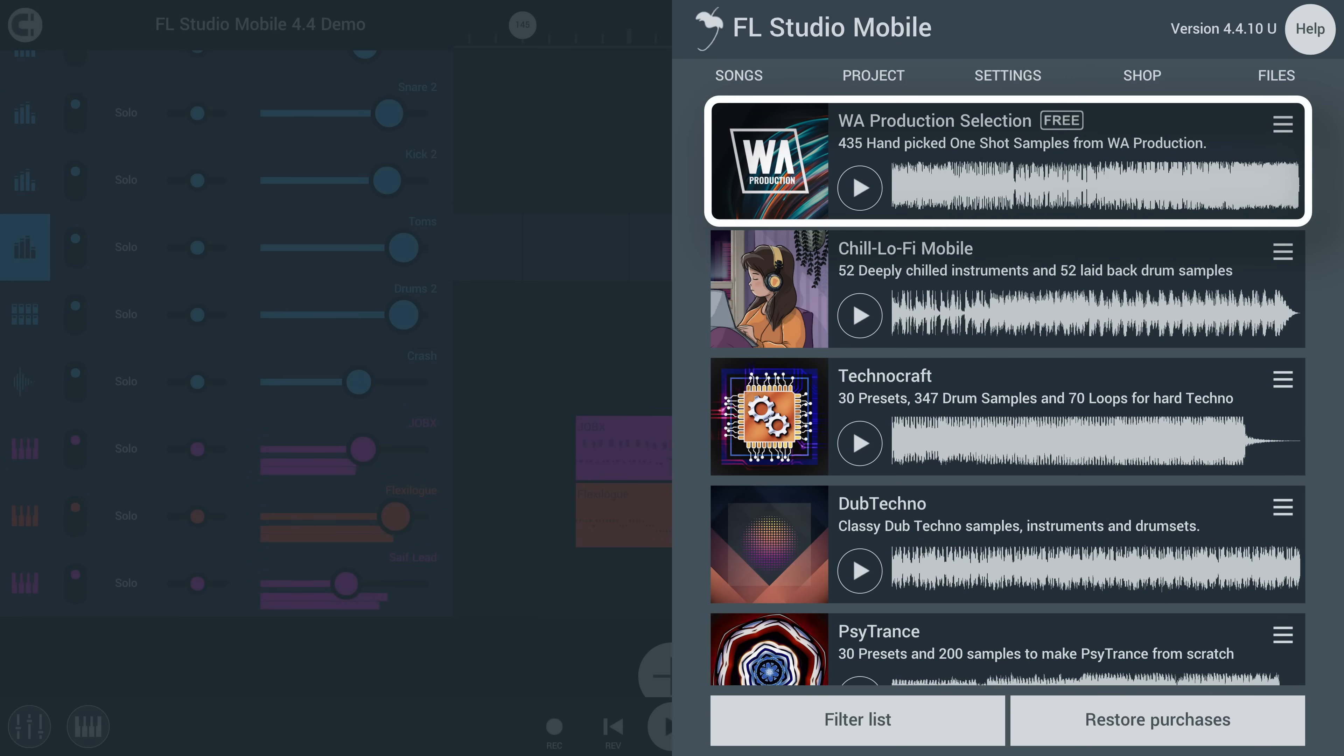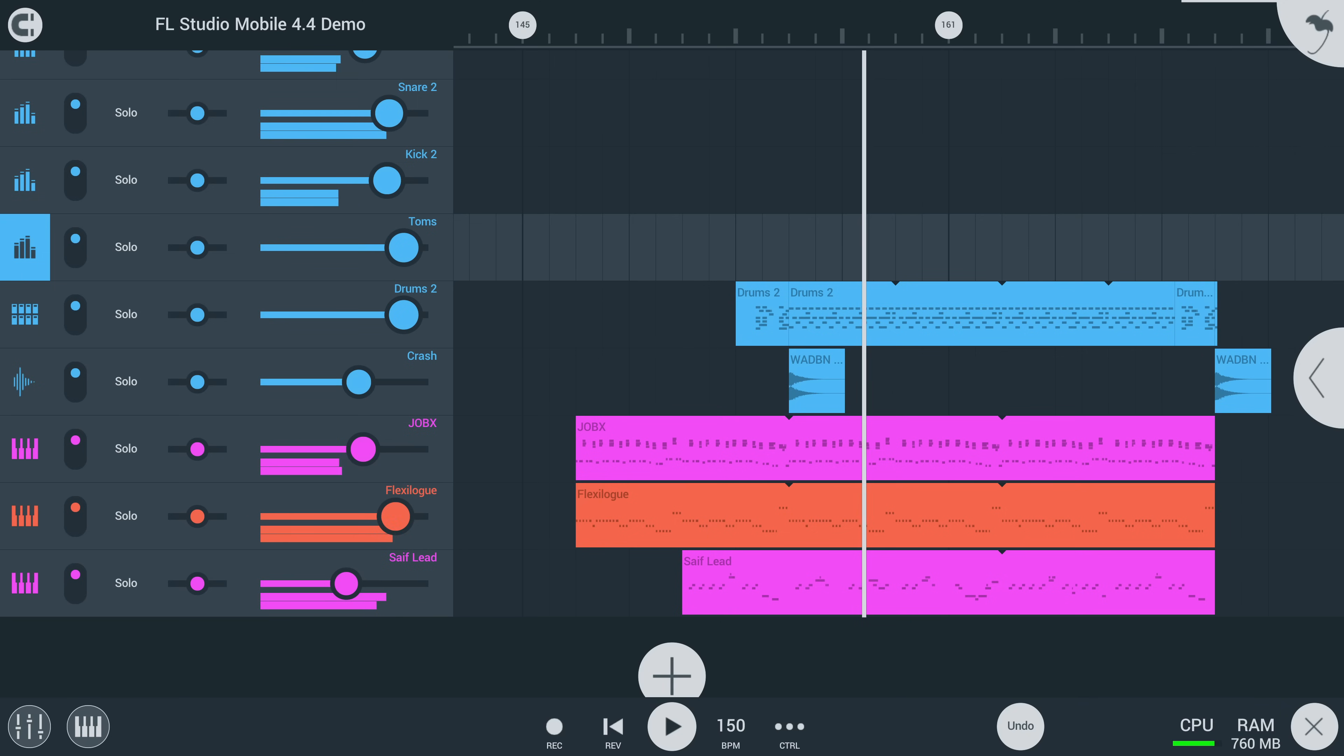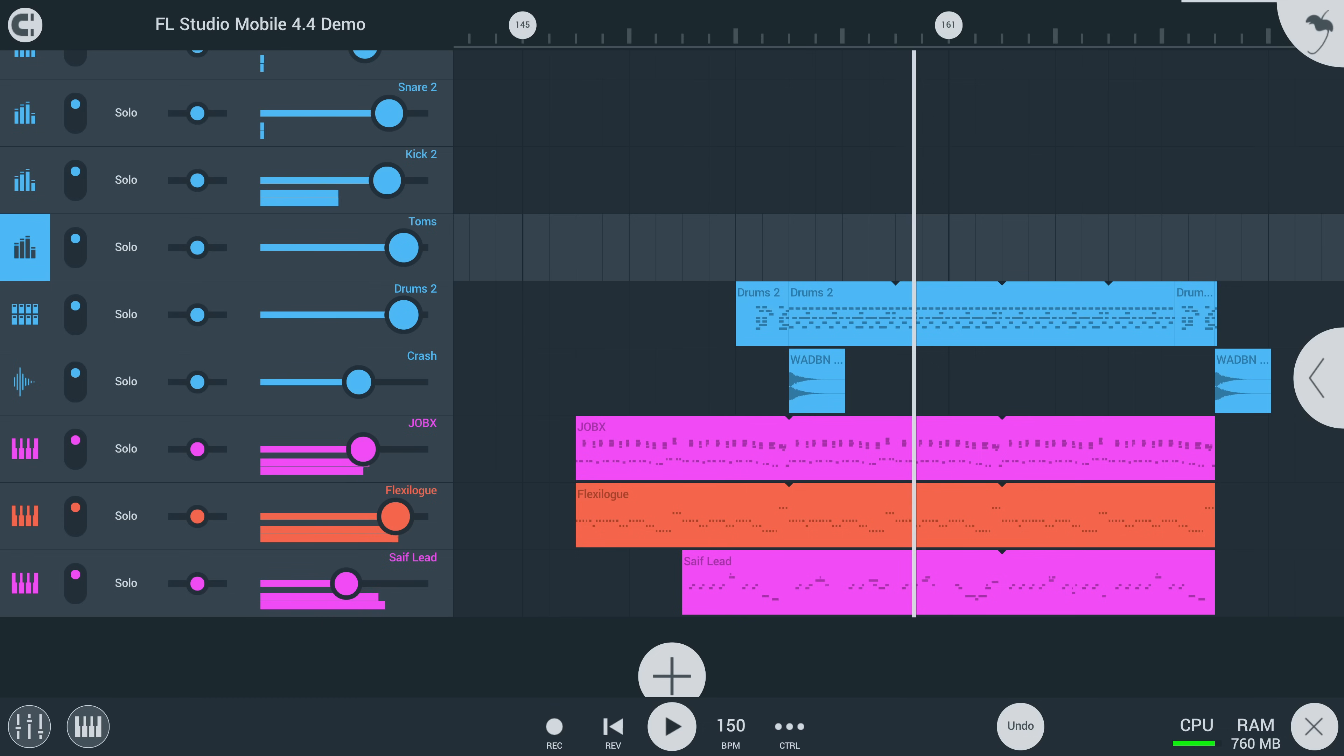and WA Production Selection, which is a hand-curated collection of one-shot samples provided by our friends over at WA Production.